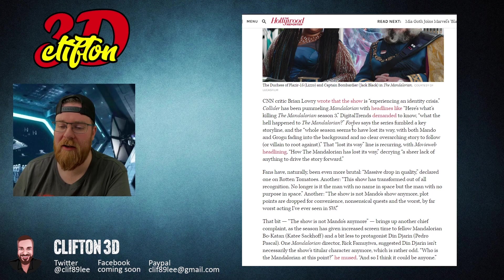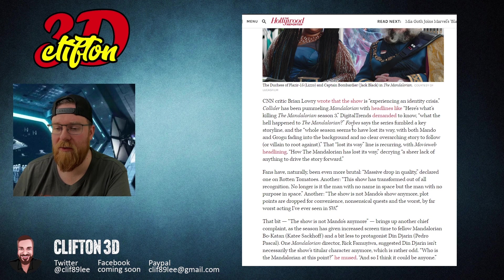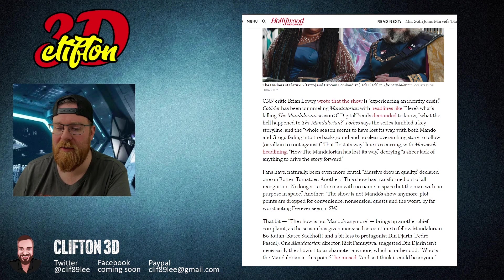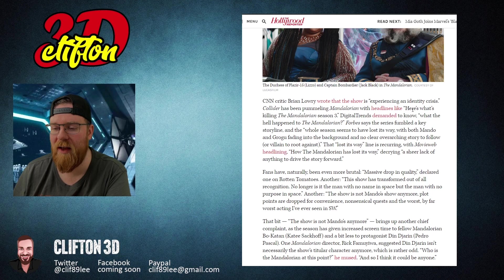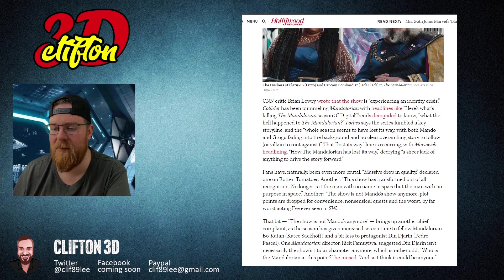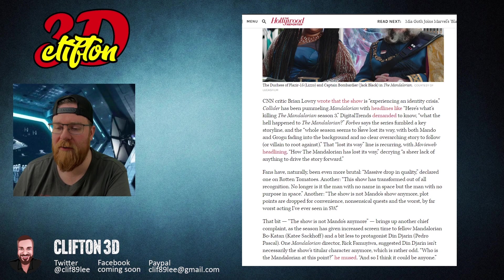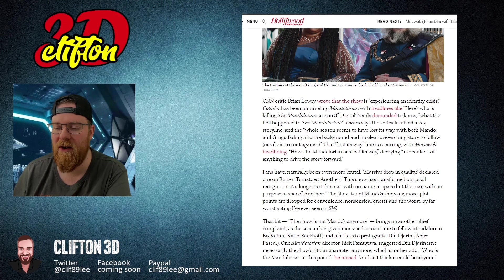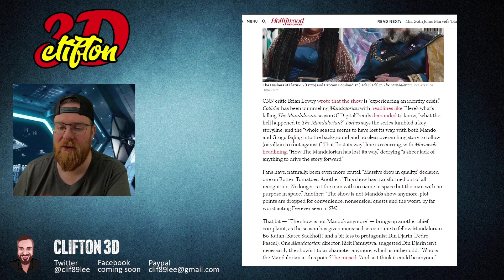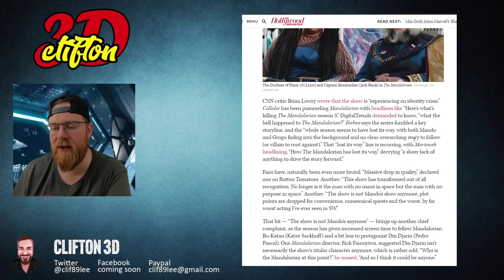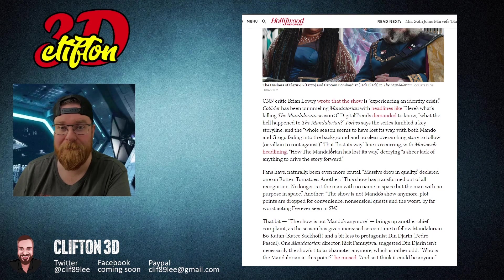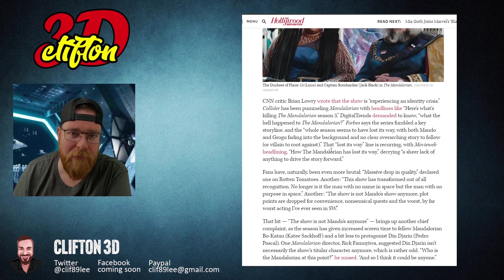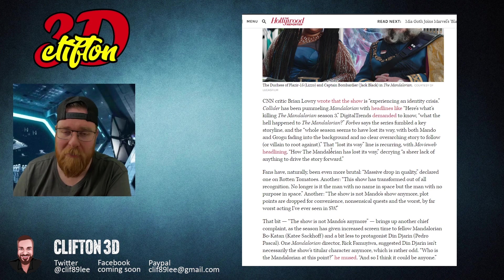CNN critic Brian Lowry wrote that the show is experiencing an identity crisis. Collider has been pummeling Mandalorian with headlines like 'Here's What's Killing The Mandalorian Season 3.' Digital Trends demands to know what the hell happened to The Mandalorian. Forbes says the series fumbled a key storyline and the whole season seems to have lost its way with both Mando and Grogu fading into the background and no clear overarching story to follow or villain to root against. Really, I mean, it took us seven episodes to finally see Gideon, our main villain.